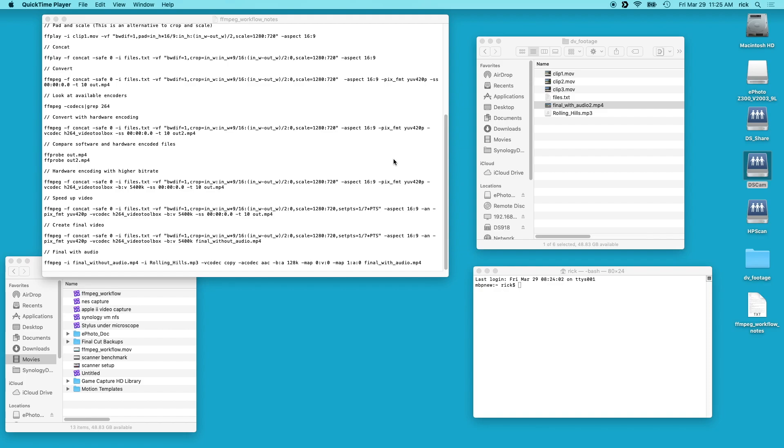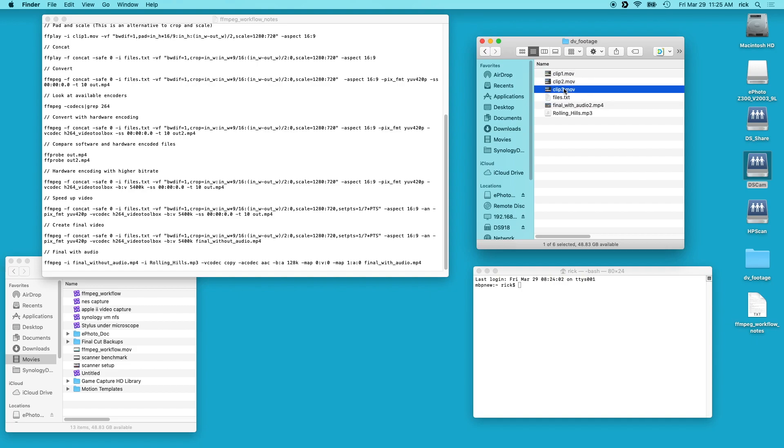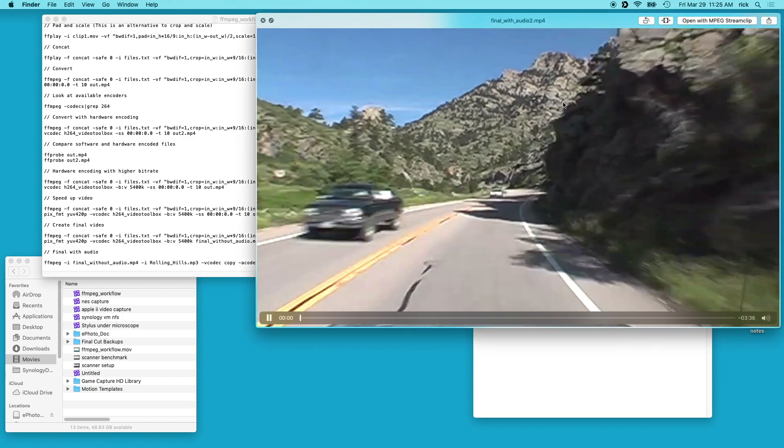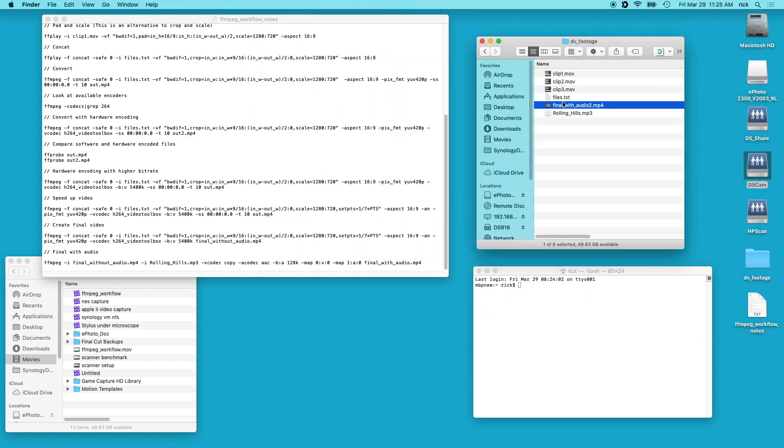Welcome. In a previous video I went over an FFmpeg workflow and I took these three video clips and merged them together. So this is the original and then this is the final and I cropped them, I enlarged them, I sped them up and added music to it.